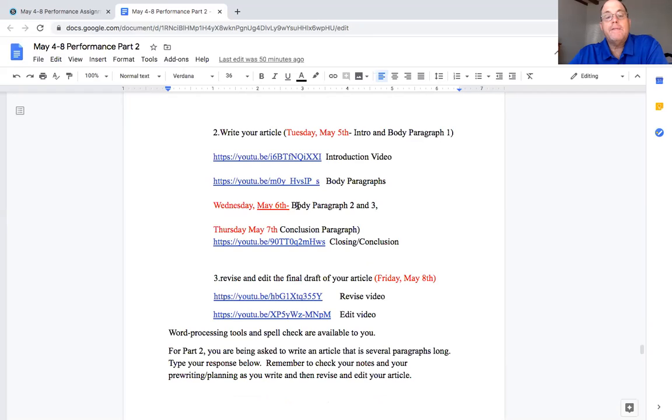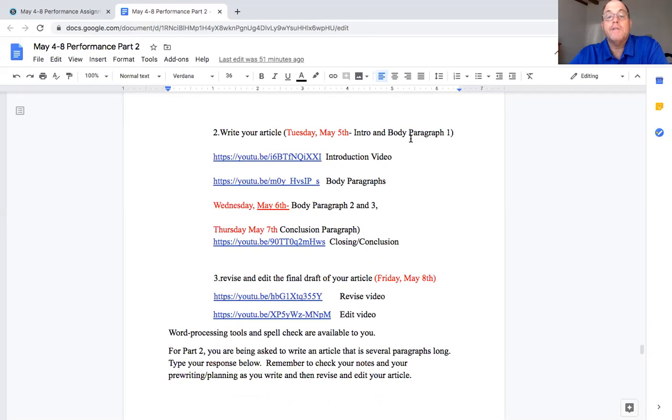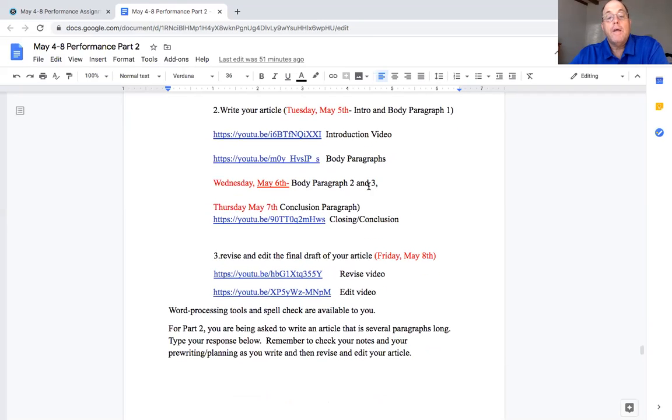Now today May 6th, it's Wednesday, you're going to write two and three. So by the end of the day you'll have your introduction and paragraph one, two, and three finished. Okay again so you have your body paragraphs. You are going to write.